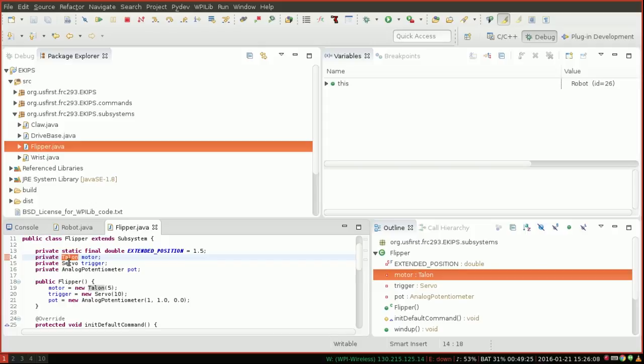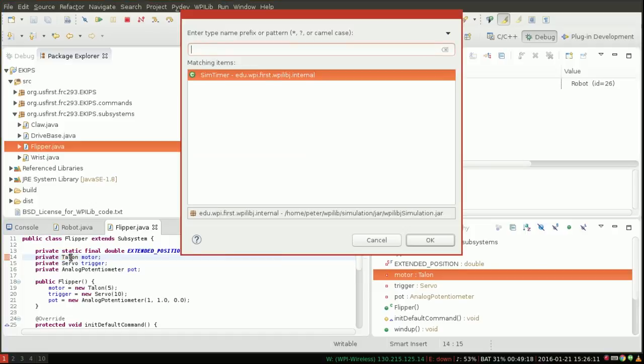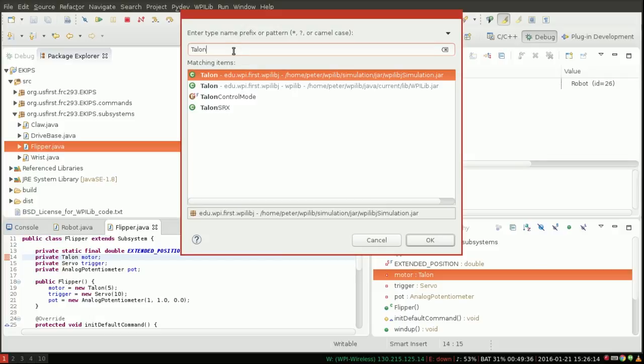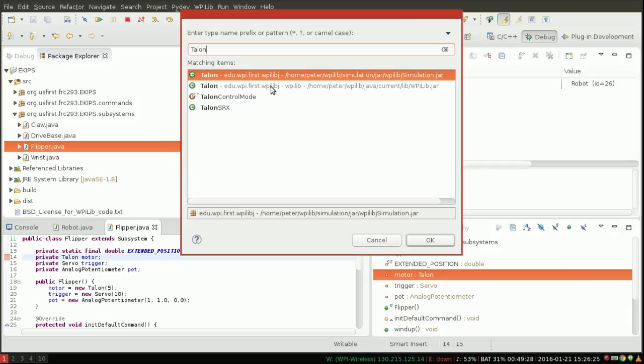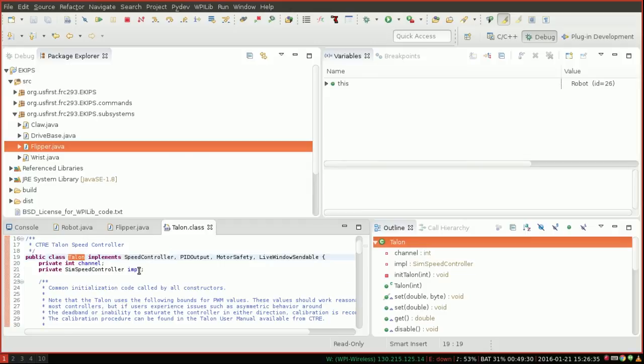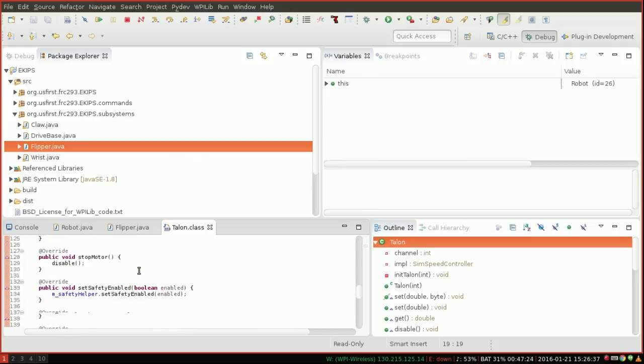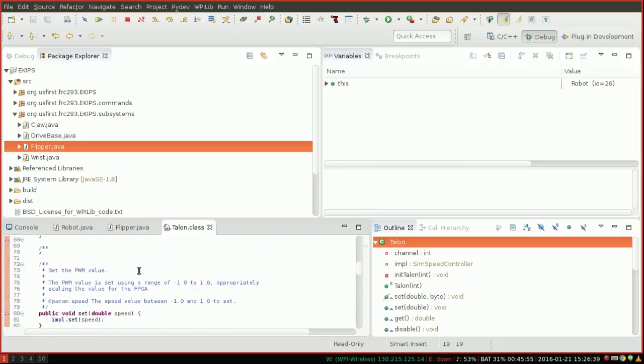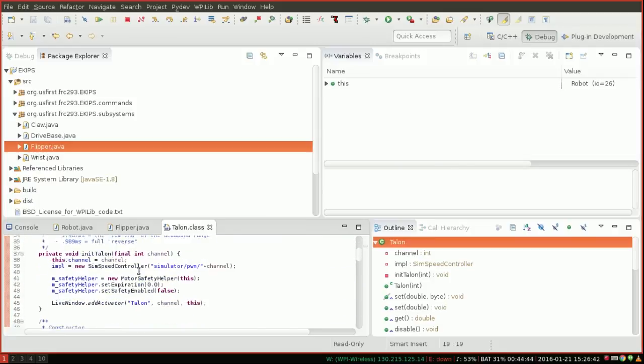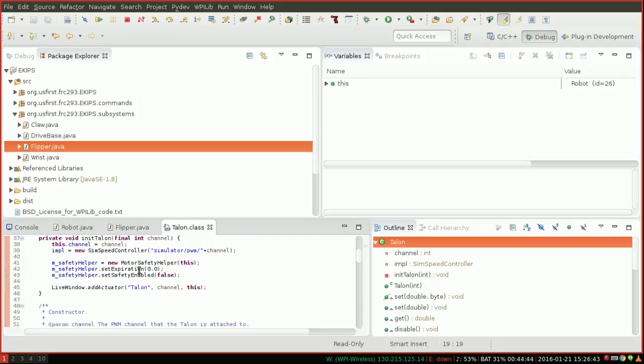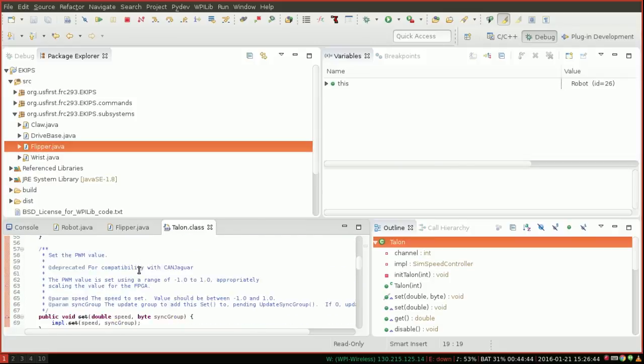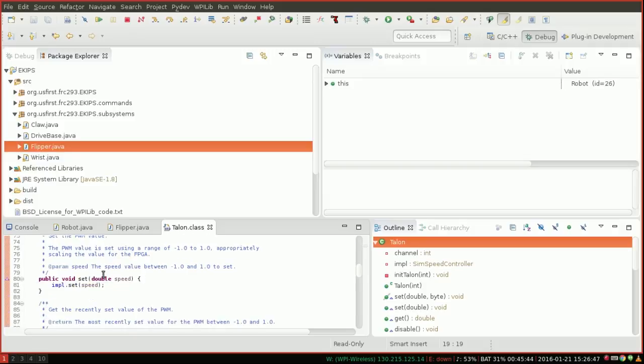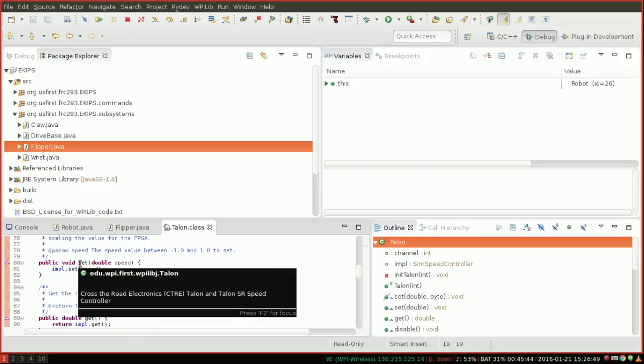So if I hover over talon here and hit ctrl shift t, or if I just hit ctrl shift t and type talon, it will bring me to this little search window and it brings up all the different definitions that I might be asking for here. Notice there's two called talon in the edu.wpi.first.wj package. One is in the non-simulation and one is in simulation, so of course we want the simulation one. So it's going to open up what looks like the source code for the talon class.